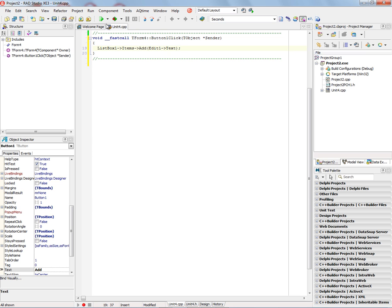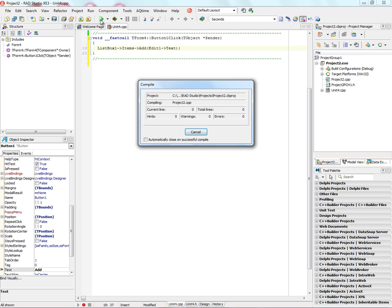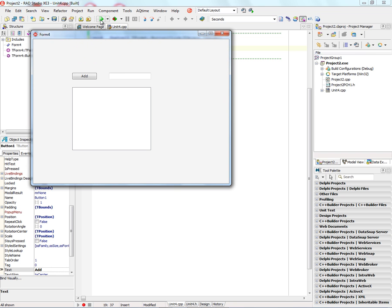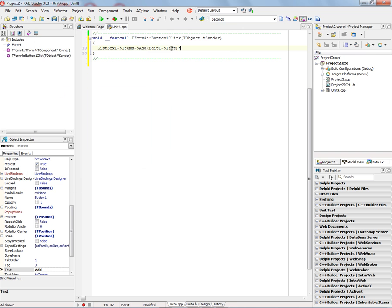So let's just run this application now in Windows 32-bit using the 32-bit C++ compiler. It'll compile and link the application. And now we've got our first simple application. So whatever we put in the edit box, click the Add button. Say hello world, for example, the answer to everything in the universe, 42. We've got our first application with a single line of C++ code.